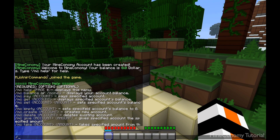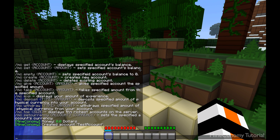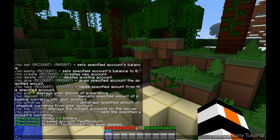Let's start off with creation and deletion of an account. This should only be for admins — you have to be given a special permission or op status to be able to create or delete accounts. Let's create one called test account. There's the account, but the name was a bit too long, so I'm going to delete test account and create another one called test.